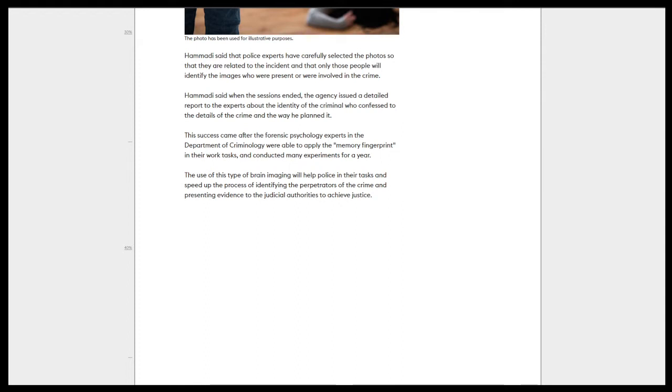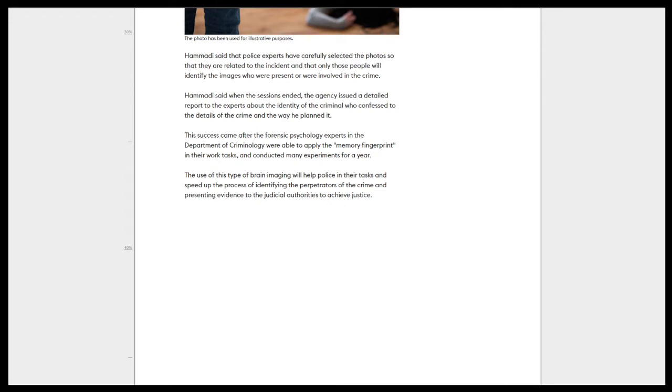So Hamadi said when the sessions ended, the agency issued a detailed report to the experts about the identity of the criminal who confessed to the details of the crime and the way he planned it. The success came after the forensic psychology experts in the department of criminology were able to apply the memory fingerprint to their work tasks and conducted many experiments for a year.